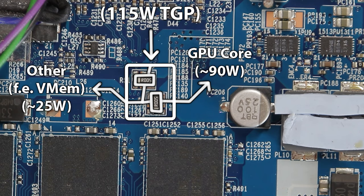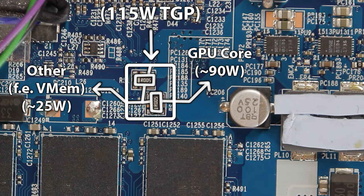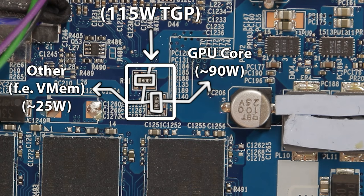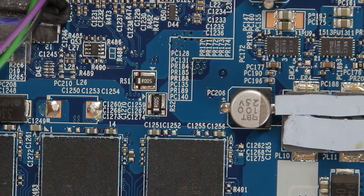In our case, we got an RTX 2070 with 115W TGP, so RS1 is seeing the full 115W. While RS2, on the other hand, will only see roughly 90W for the core. The missing 25W are consumed by the video memory and other I/O stuff.